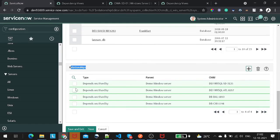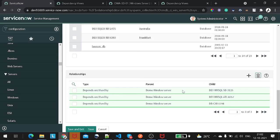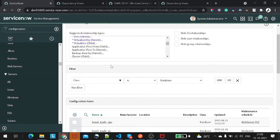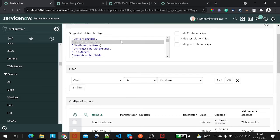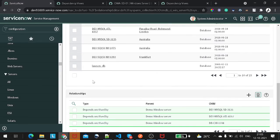You can also delete items from here if needed. This is how you add a relationship — I have added a relationship type called 'Depends On,' meaning this CI depends on those particular CIs. If I click Save, it will save this hierarchy.